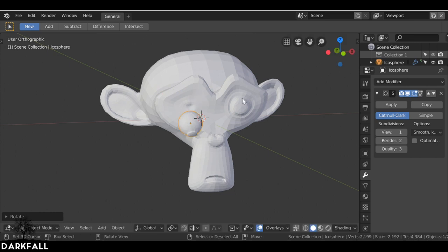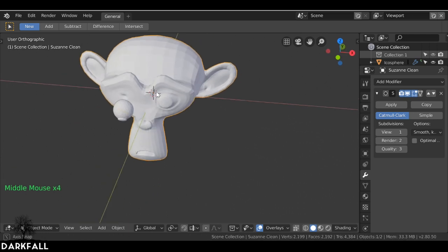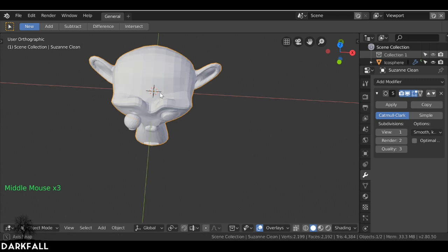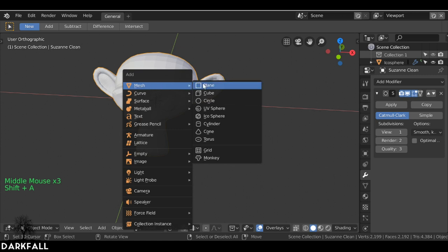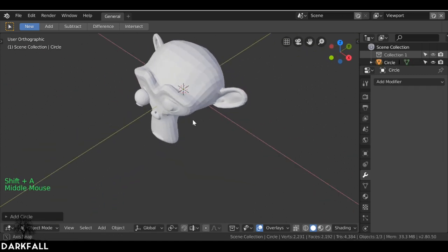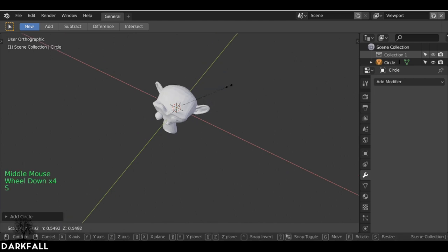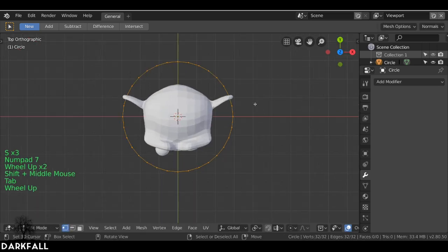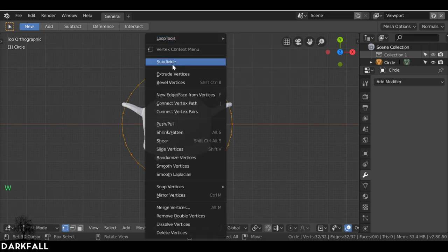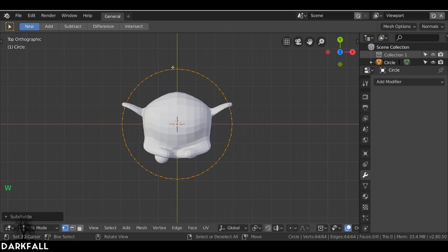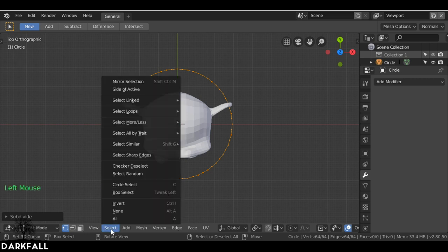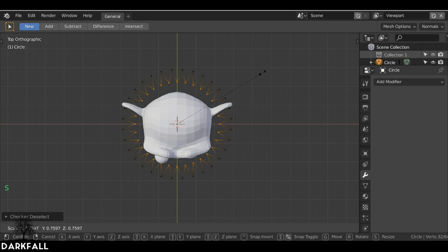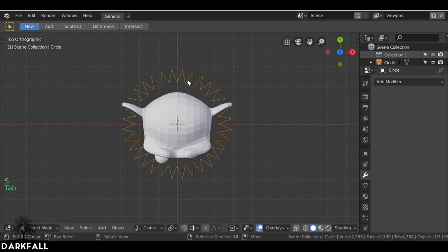I want to create an exposed brain section here. So Shift+A, go to Mesh, add a Circle. We can't see it so let's scale it down. Then press Numpad 7 to go to top view. Tab into edit mode, press W, then go to Subdivide — we can see we've added some more vertices. Then go down to Select and choose Checker Deselect. Now press S to scale it in quite a bit and Tab out — we have this sharp sort of shape.